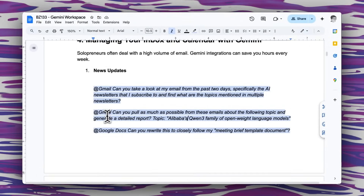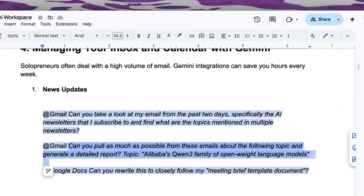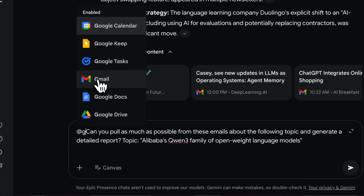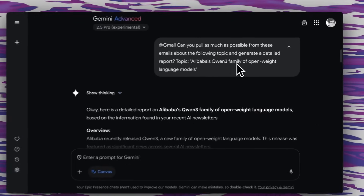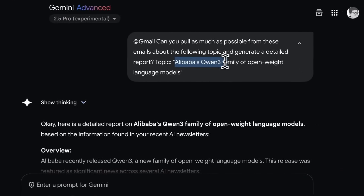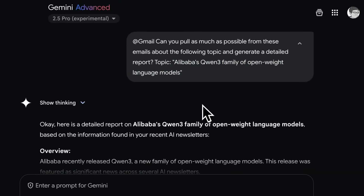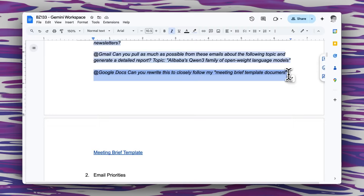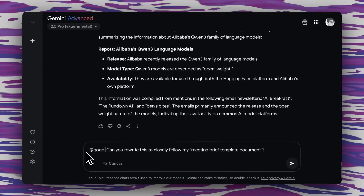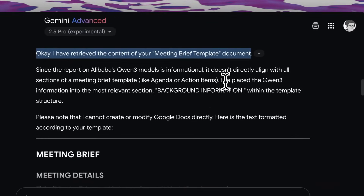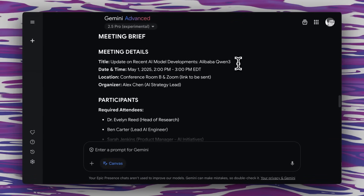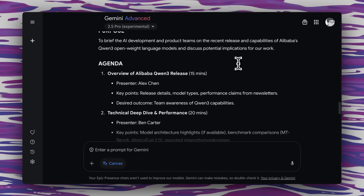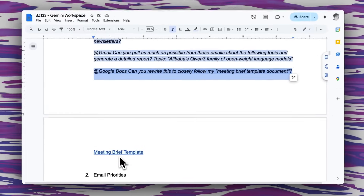There's one topic in there that looks particularly interesting, so I follow up with another prompt — dropping it right back in with Gmail selected — basically diving deeper into one particular topic: Alibaba's family of open-weight models that I want to learn more about. It's pulled in all sorts of information about that topic from those email newsletters. Now I'm going to use this prompt to format everything I've gathered into my meeting brief template that is a Google Doc. I flag Google Docs this time, run it, and it's retrieved that template and created this awesome meeting brief exactly the way I want it formatted.